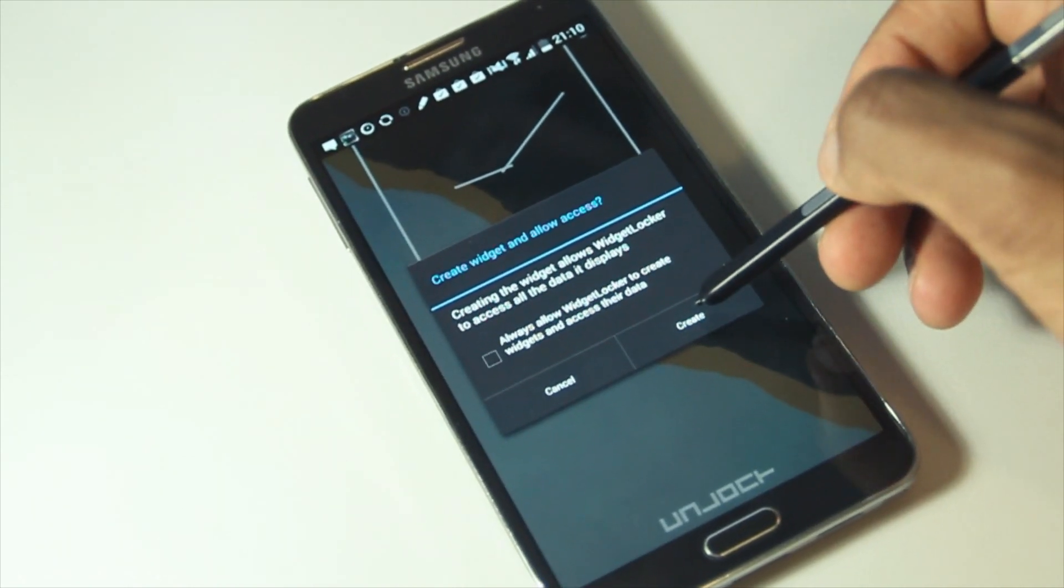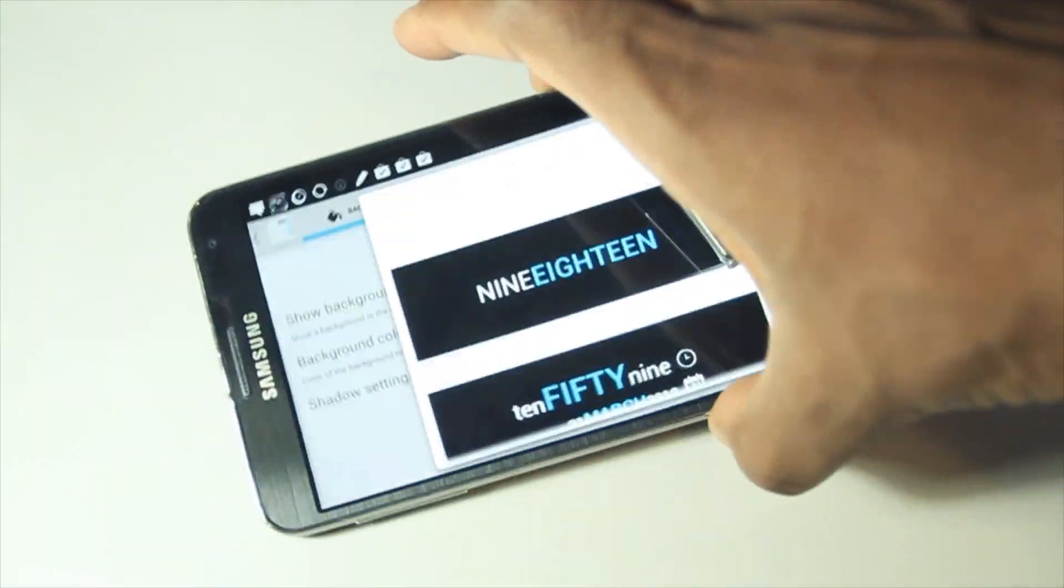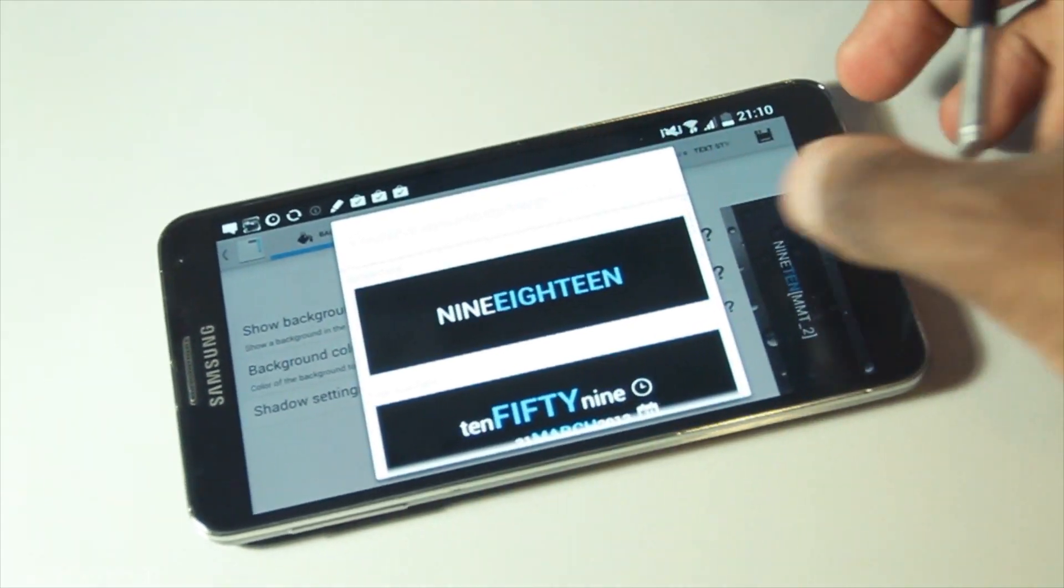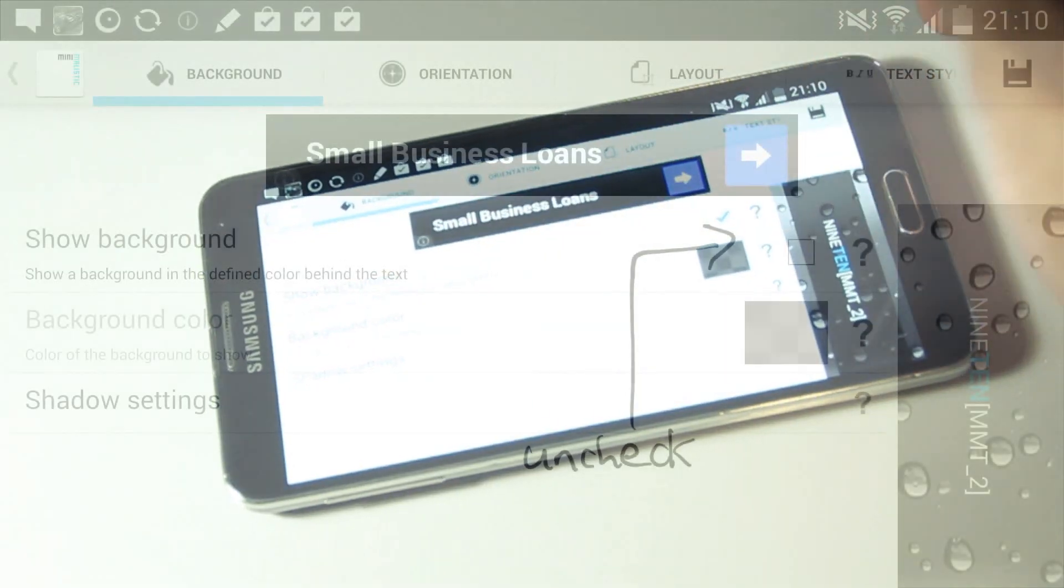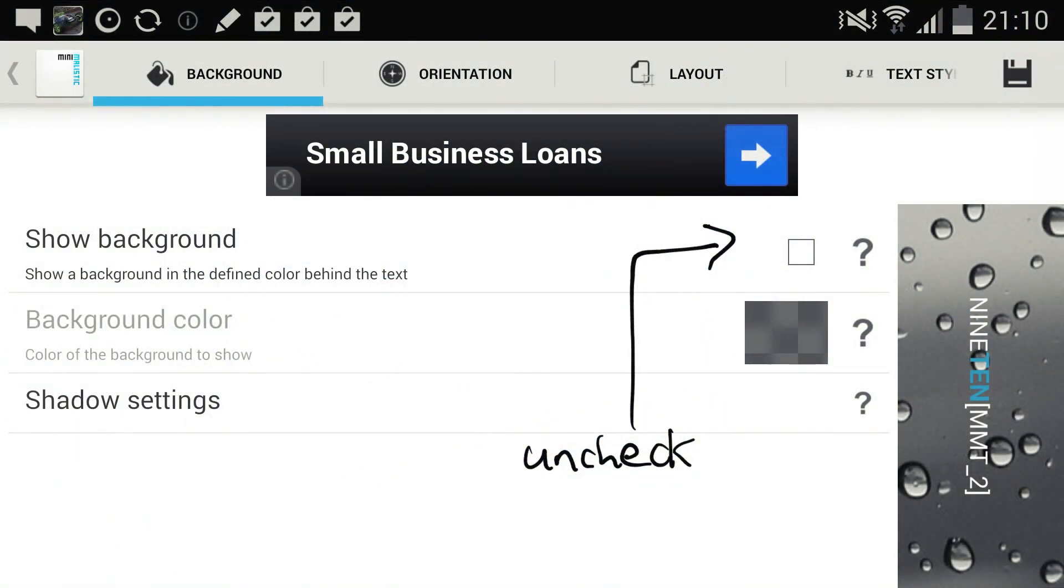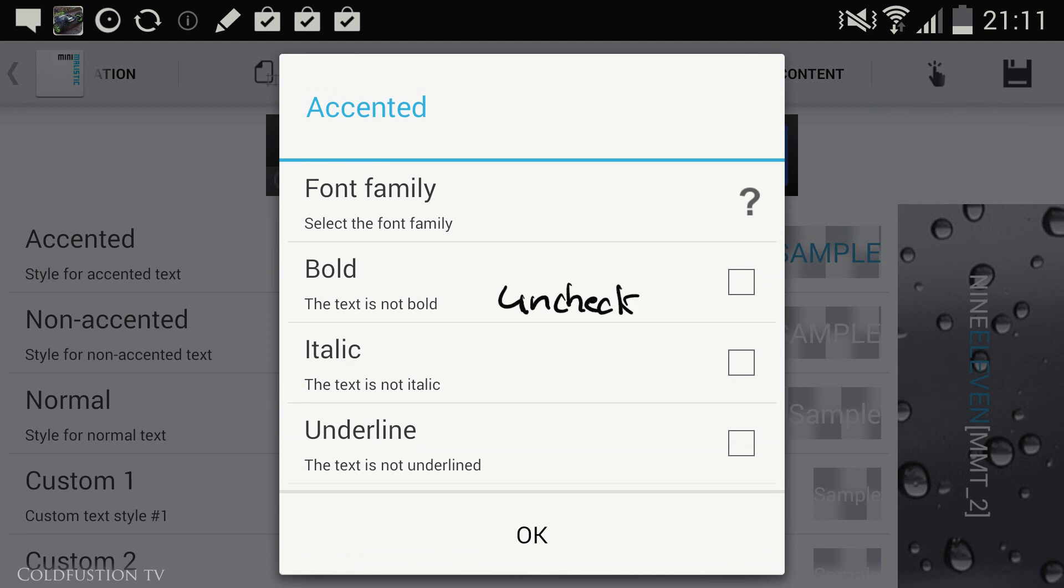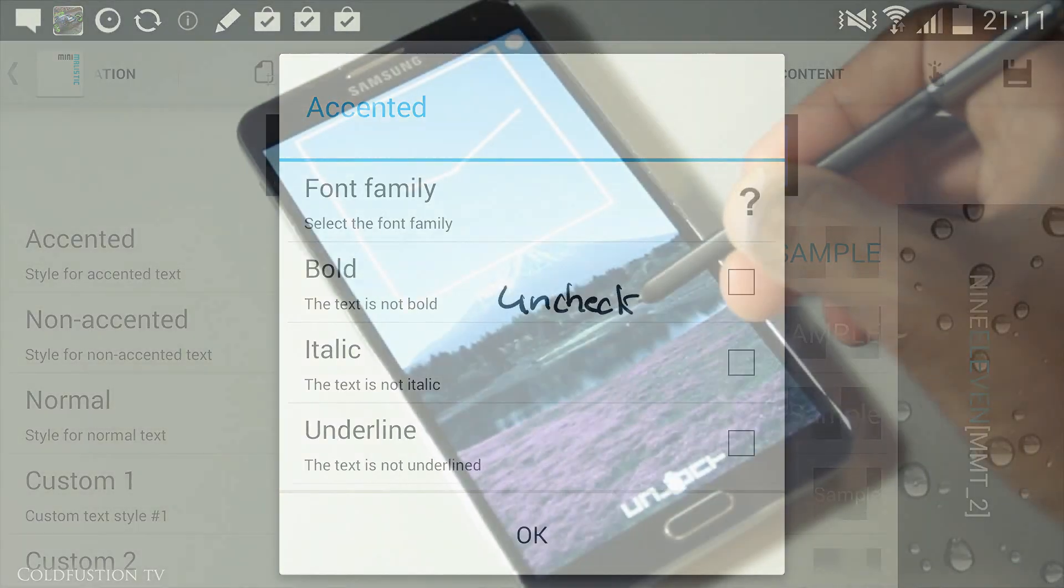Just click Create, and within Minimalistic Text make sure the background option is unchecked. After that, go to the Text Style tab along the top and click on the Accented Text. Make sure Bold is unchecked. Once you click OK and exit the app, you should have a clock exactly like mine.